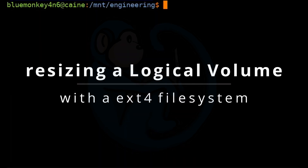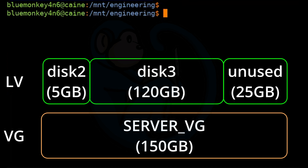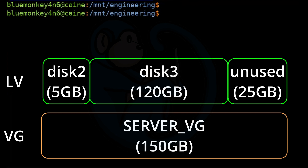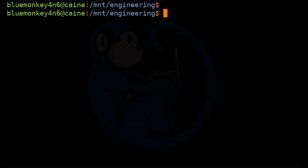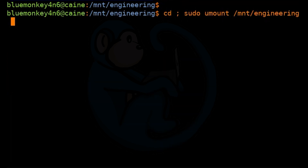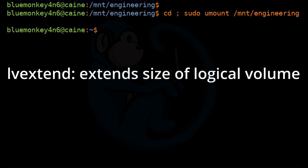Now let's assume that the engineering department has grown since we set up their volume and they need more disk space. One of the perks of an LVM is that we can extend the logical volume to add more disk space. First, we have to unmount the volume that we want to manipulate, so go ahead and do cd; sudo umount /mnt/engineering.